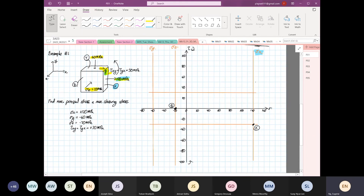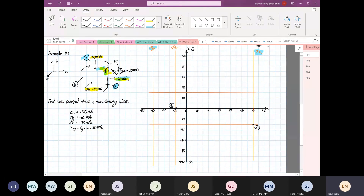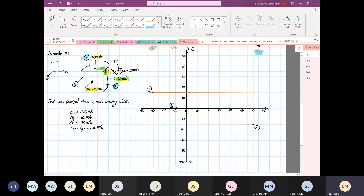Now we're going to focus on point Y, which is on our stress Y line. The shear is going to generate a clockwise rotation. Remember — put your finger where I'm drawing the dot, and you can see how the element will rotate about the Z axis. So this is where your point Y is.